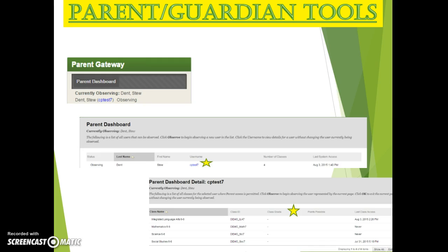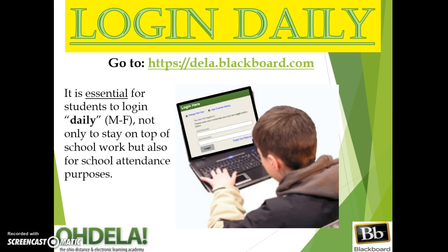You will have the ability to see lessons, but not take the assessments. For any student in grades K-12, it is important to log in daily Monday through Friday to Blackboard. The daily logins will drive the learning process along, with avoiding attendance issues such as truancy.